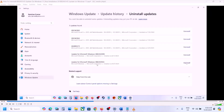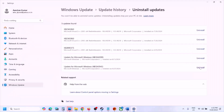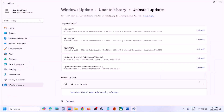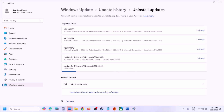Whichever update is the latest one — in my case it's KB5043145 — you can uninstall that latest update from here. Click on Uninstall, then click on Uninstall once again and let the uninstall complete. Once the uninstall is complete you will see 'Restart Required', so you have to restart your computer.